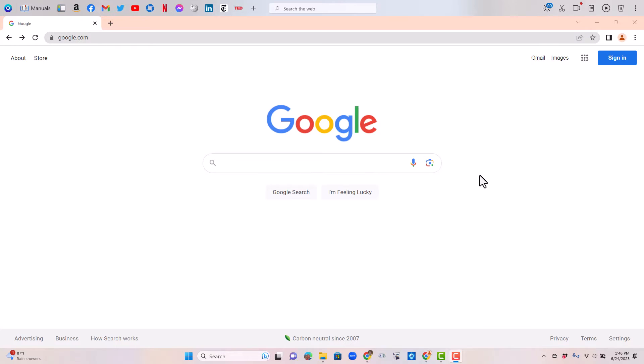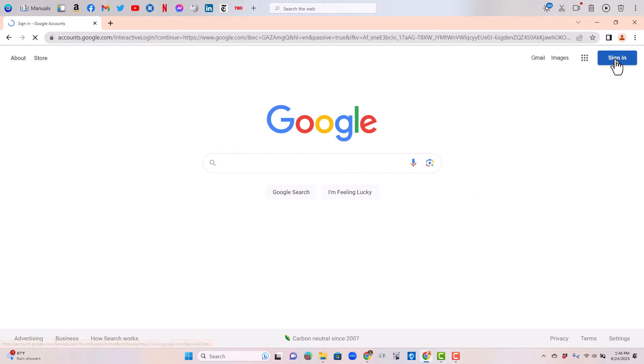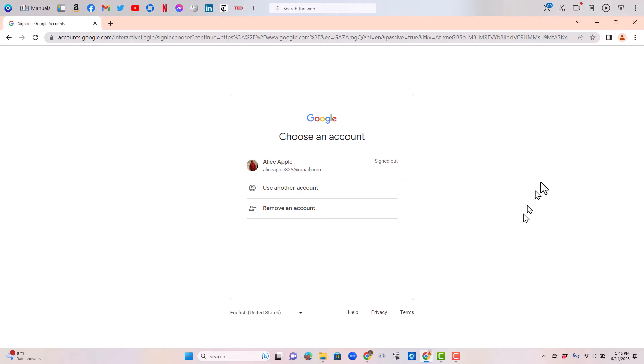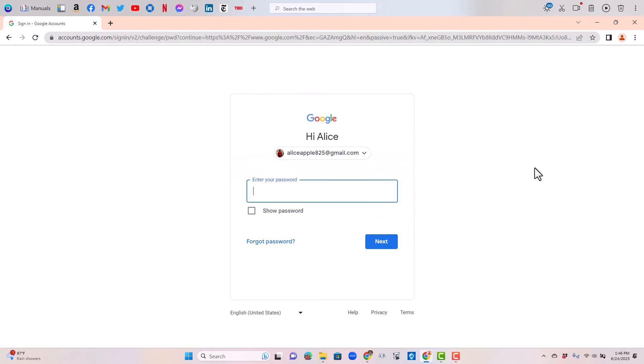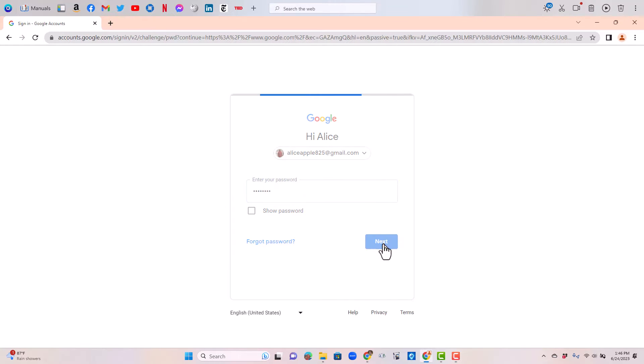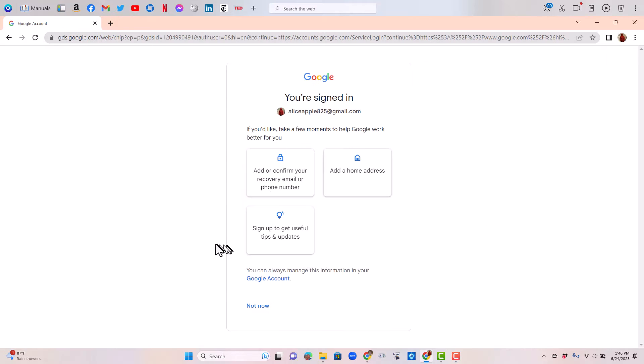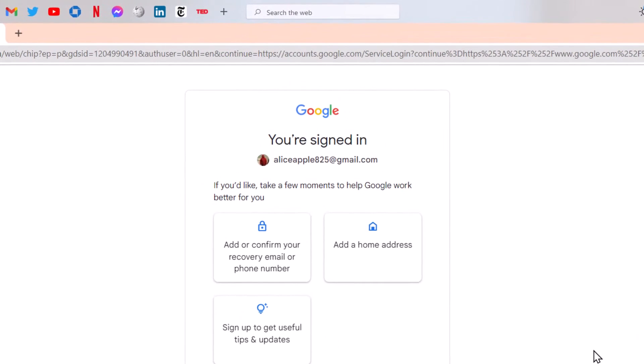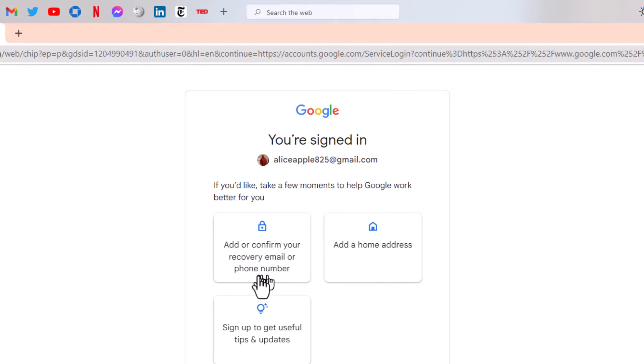Step one is you do need to sign in to your account, and hopefully you know your password now. Enter your password and click next. It might very well pop up with this screen, and you can just click right here to add or confirm your recovery email or phone number.